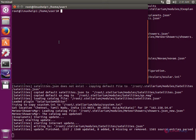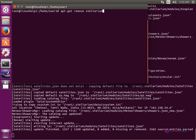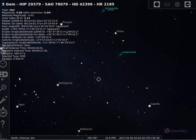To remove Stellarium, you can use the following command: apt-get remove stellarium. This Stellarium application has been successfully installed in Ubuntu. Thank you for watching.